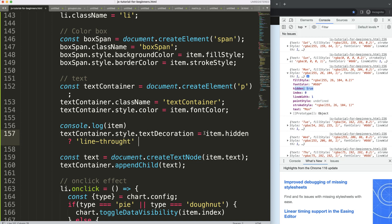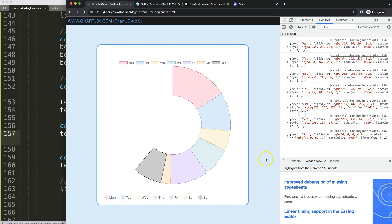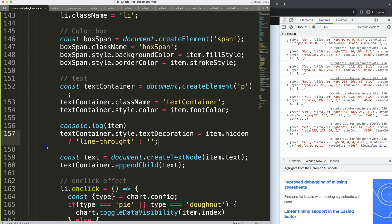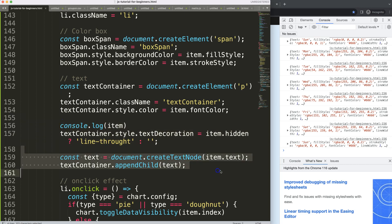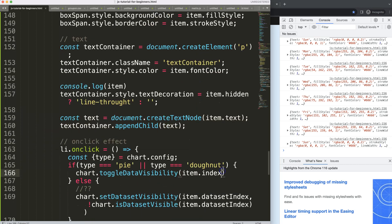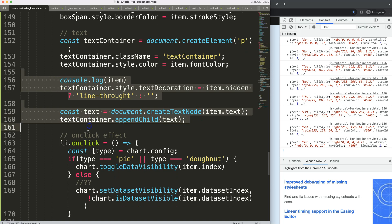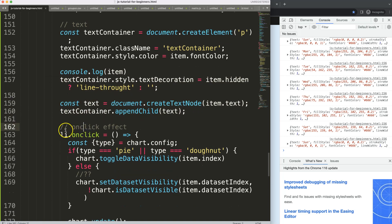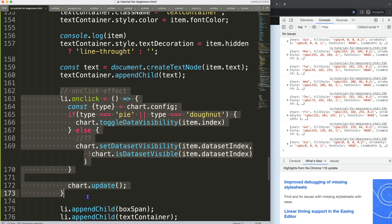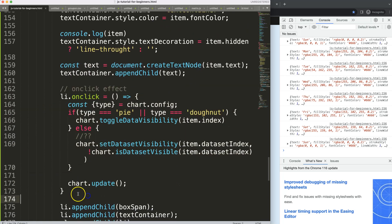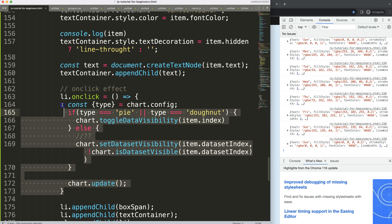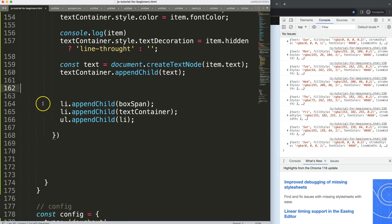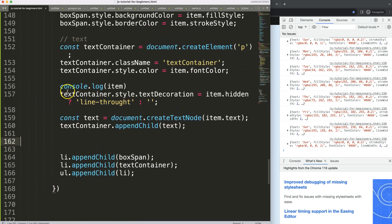We're going to say here item.hidden, if that is the case line-through. I want to say strikethrough but that is in the canvas, so we're going to say here line-through, that's for CSS basically. And else we just do the default. Let's double check if this works. Click on that, there we are.